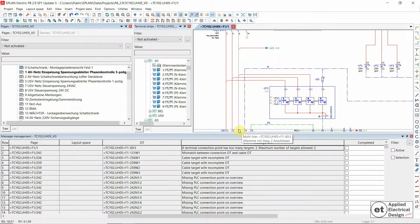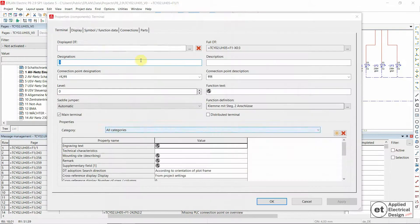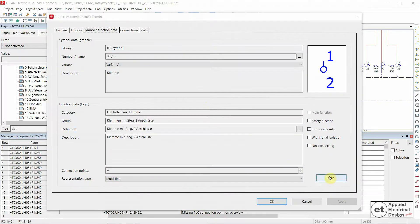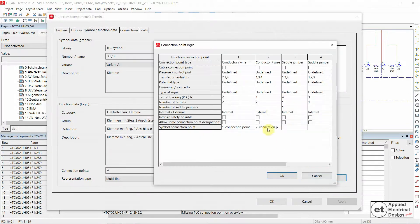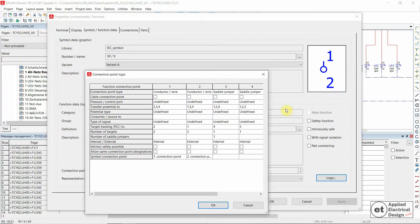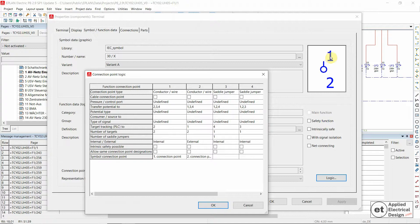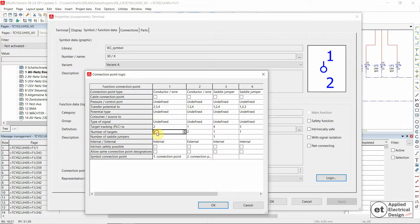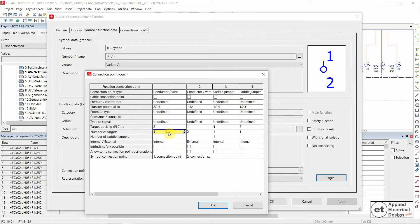You will go to the terminal symbol function data, and then logic. Let's see which connection point this is - the first and the second. So we're going to concentrate on the first connection point which is going to be above. And say for this one, number of targets, we would say three.